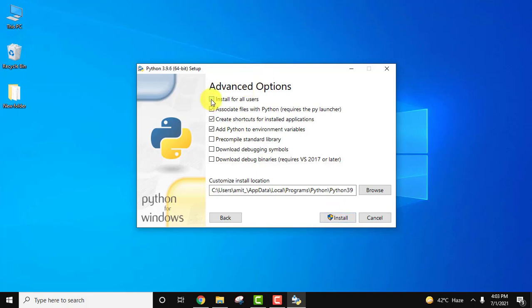Advanced options: install for all users. You can select it if your system is used by more than one people. I am the only person using this system, but still I always prefer to check this option.